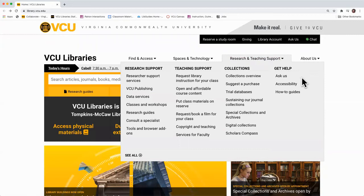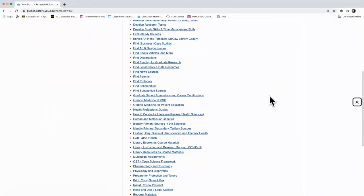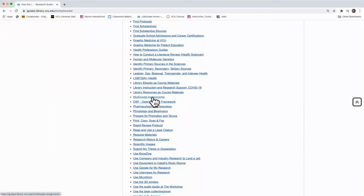click on How-To Guides. Once on this page, you will notice that all listed bullet points are in alphabetical order. Scroll down to the Ms and find the bullet point Multimodal Assignments and click. This guide provides resources to help you plan and create your multimodal projects.